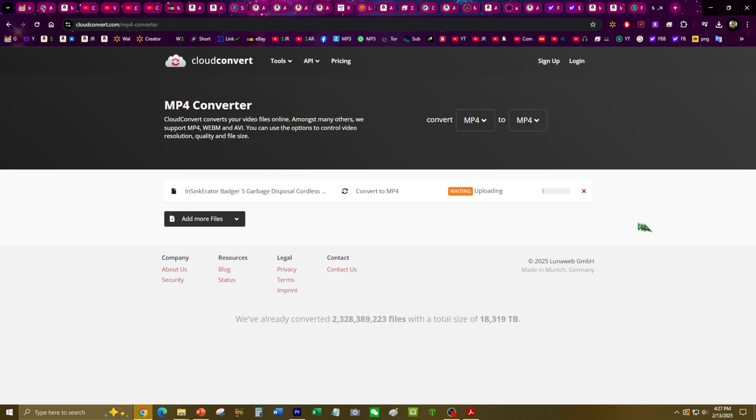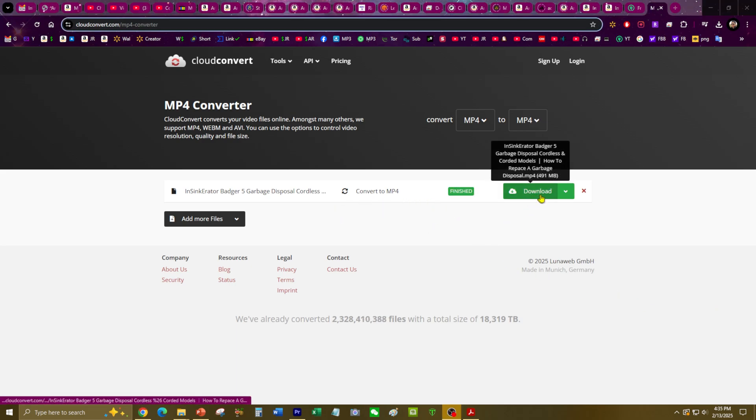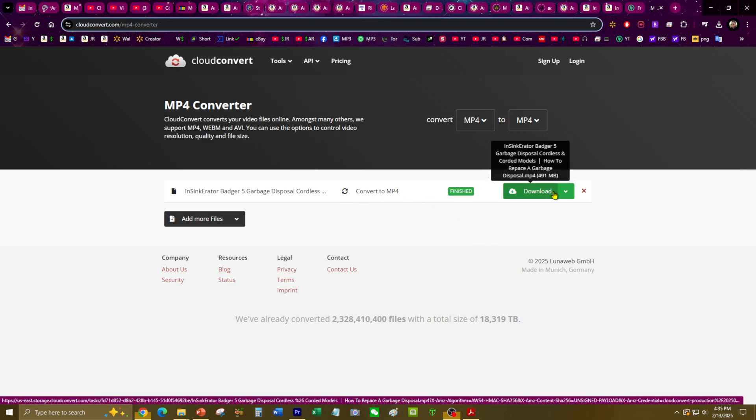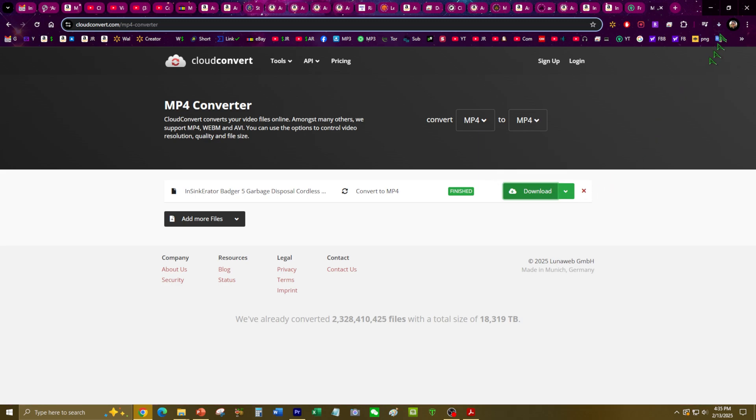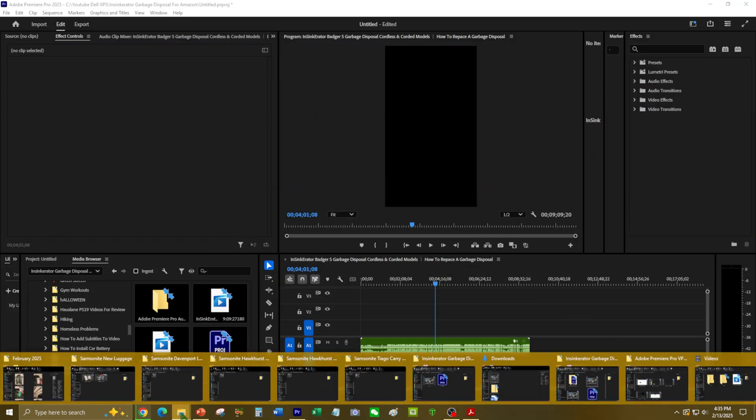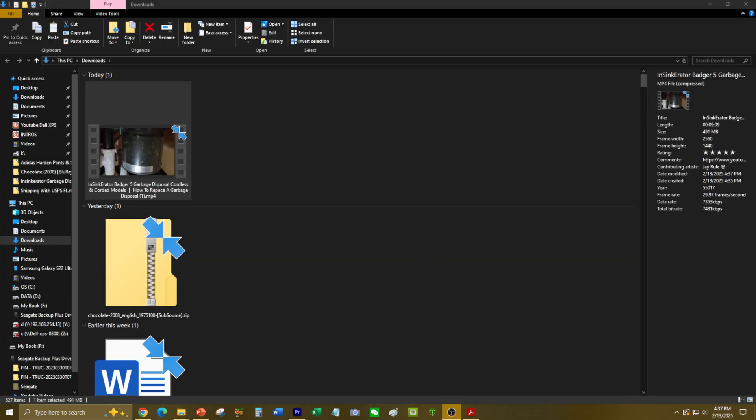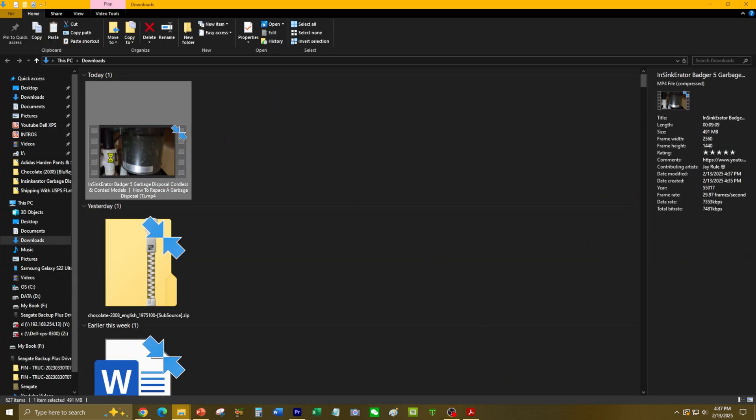Let that do its thing. All right, it just finished. It takes a little while. Let's go ahead and download it. All right, just finished downloading it.